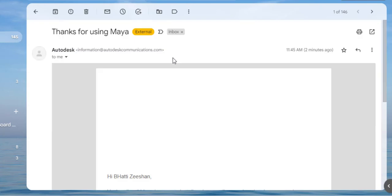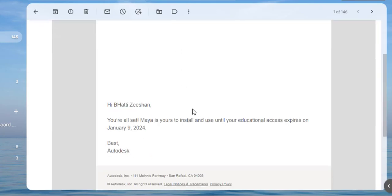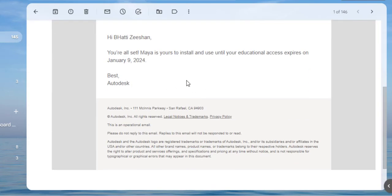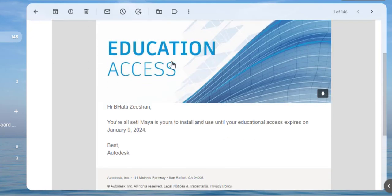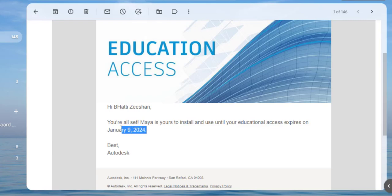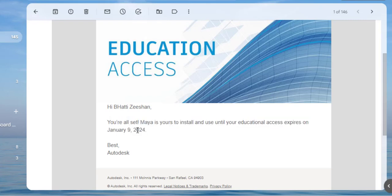If I click on the first link, it will give me information that your Maya software is already updated. The education access has been granted to you, and your education access expires in January 2024. So for one year, I get this license and I can use Autodesk Maya free of cost for educational purposes.